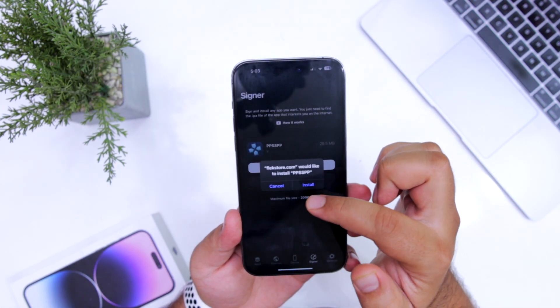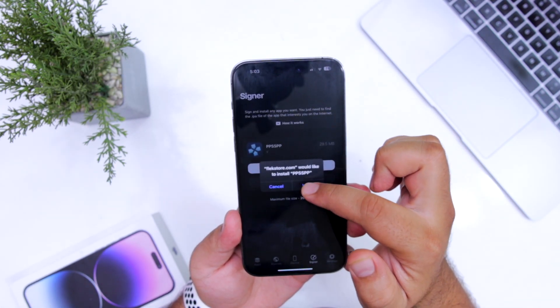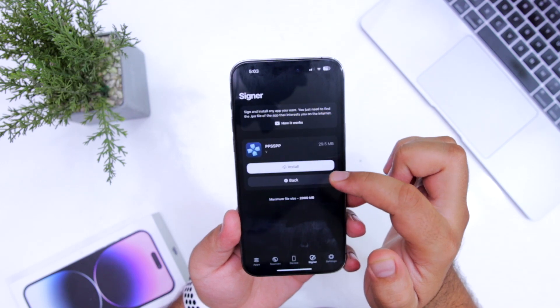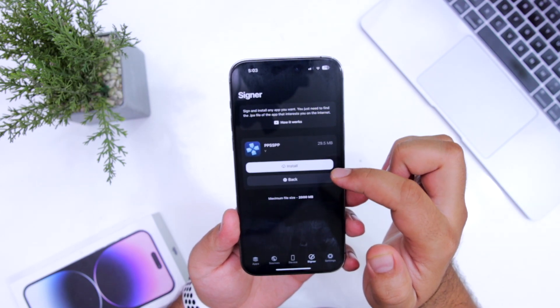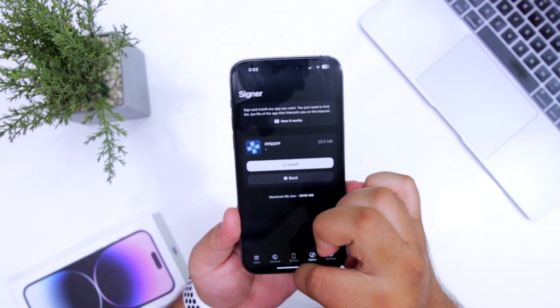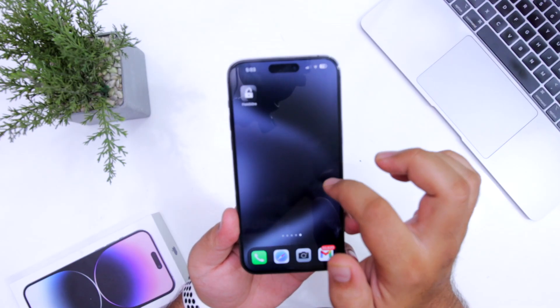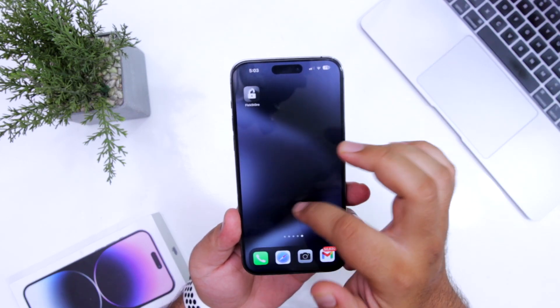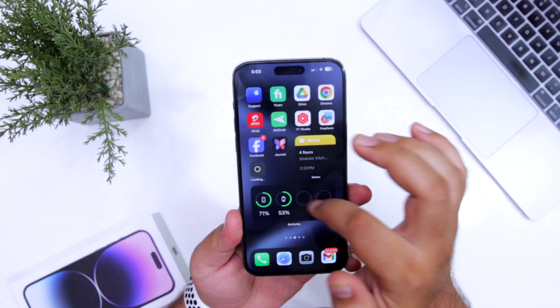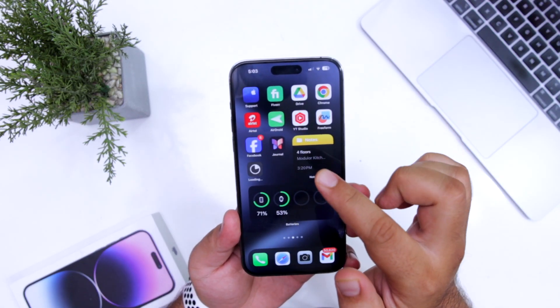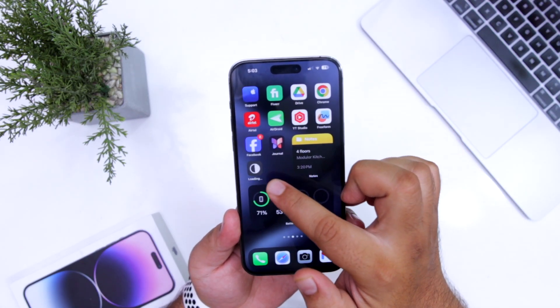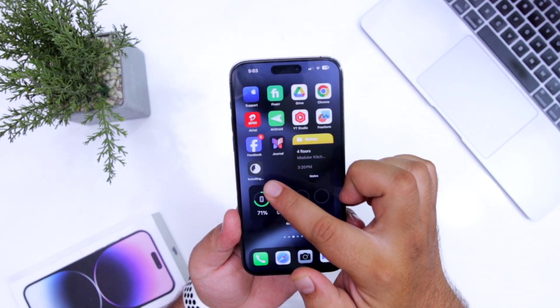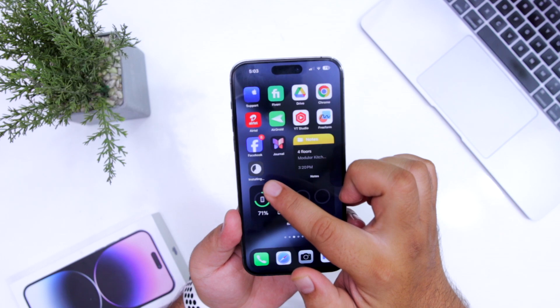Now tap on install. So this will install PPSSPP on your iPhone. You can see PPSSPP is being installed.